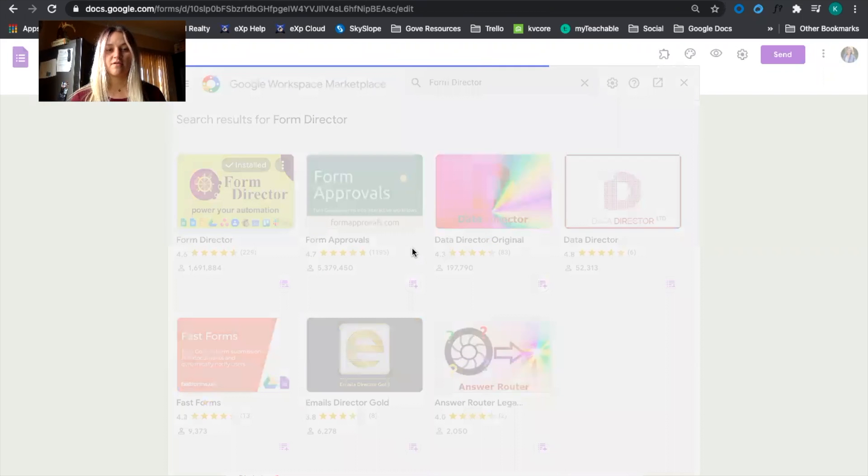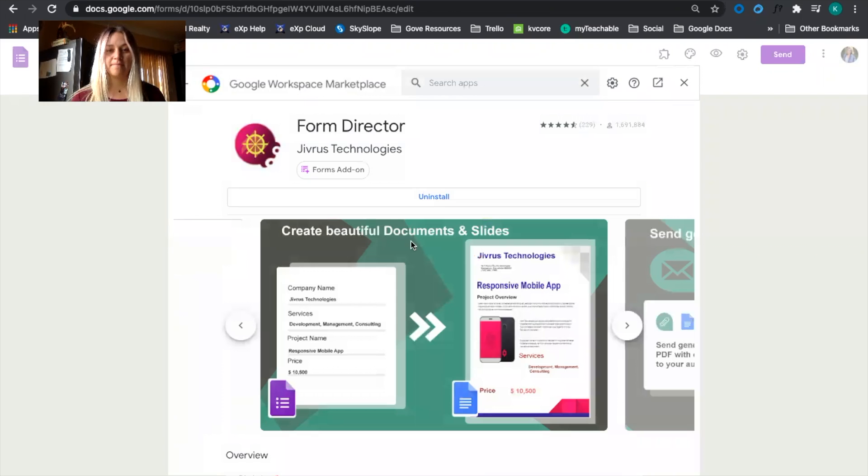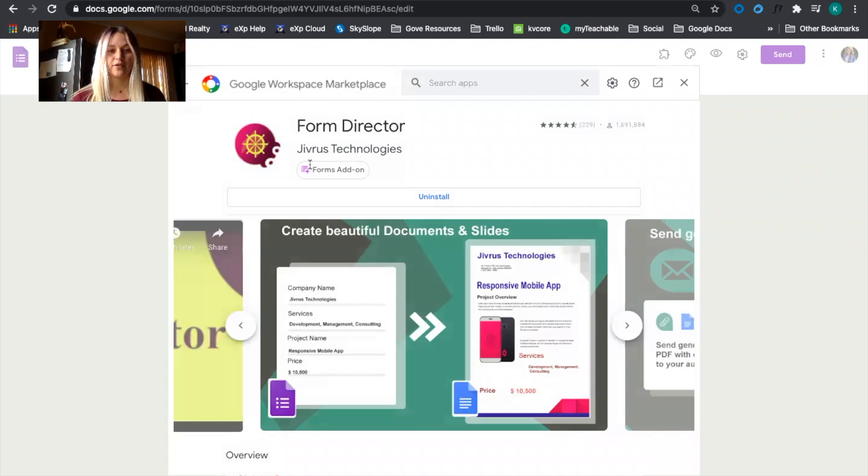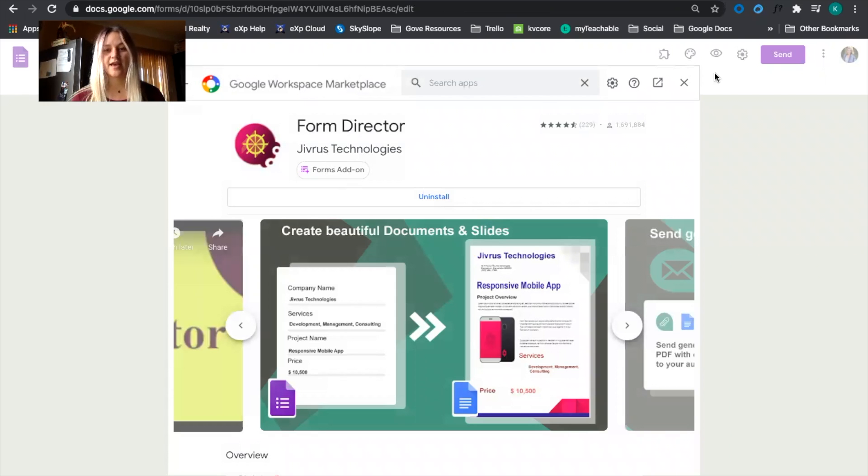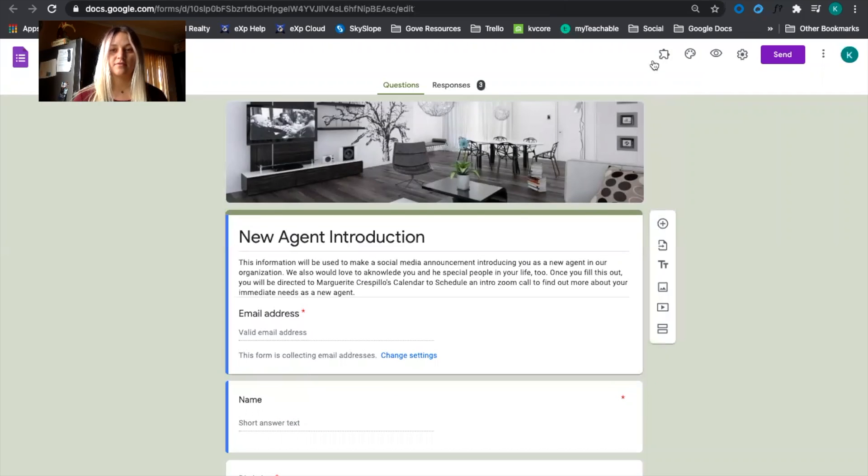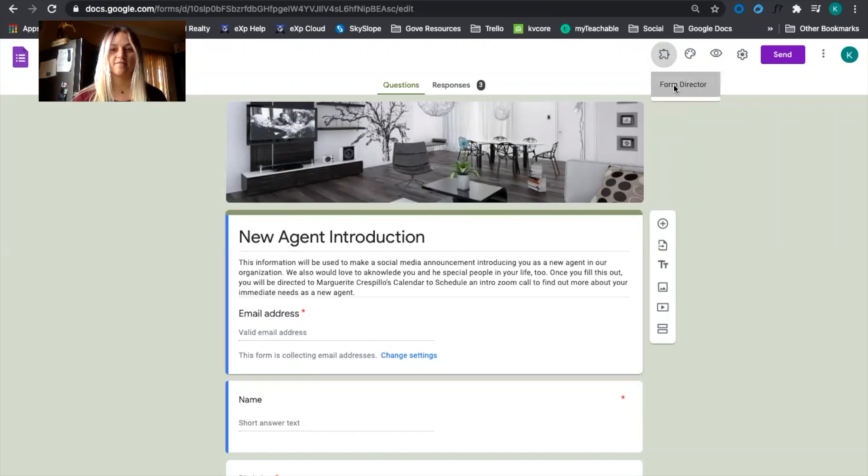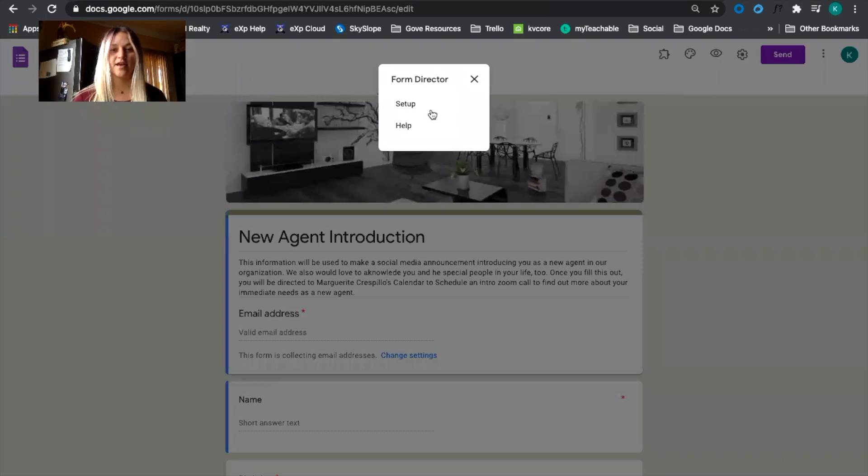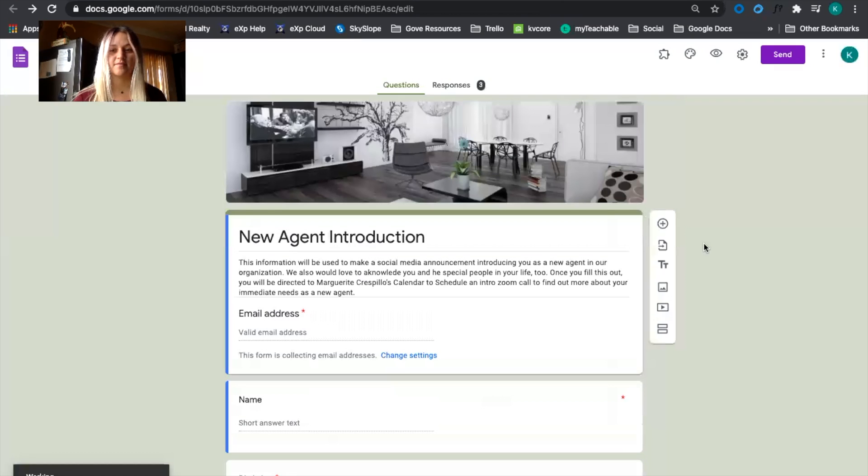Once you install Form Director you just click here to add-on. You can access it here, click on Form Director and then click setup.